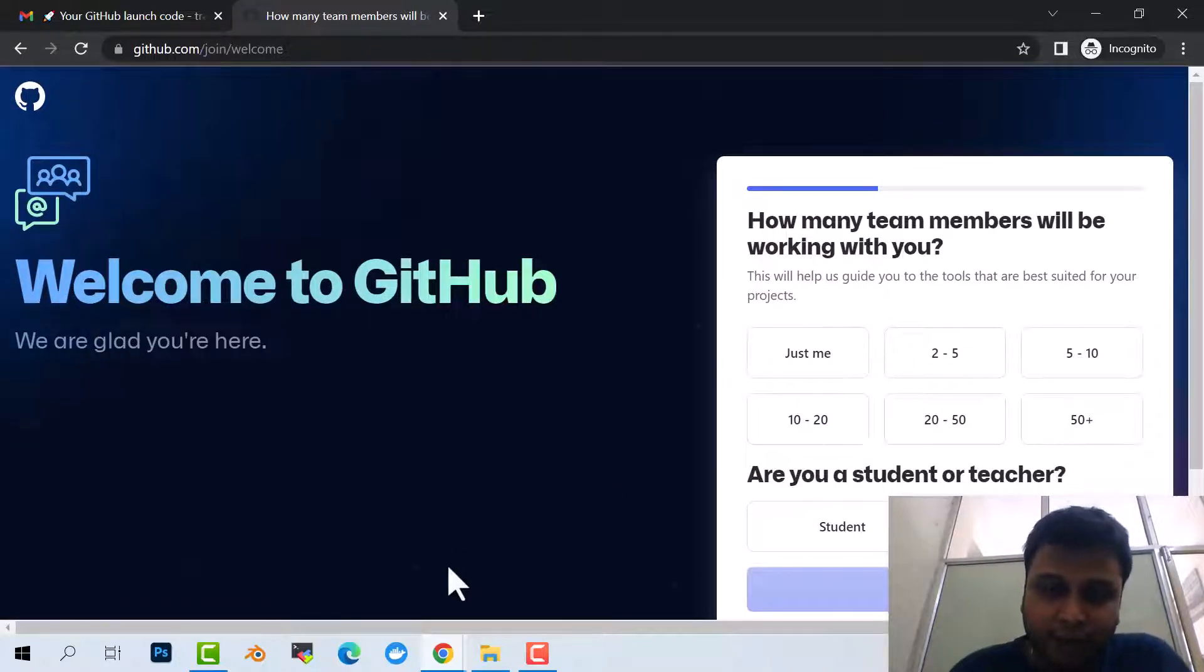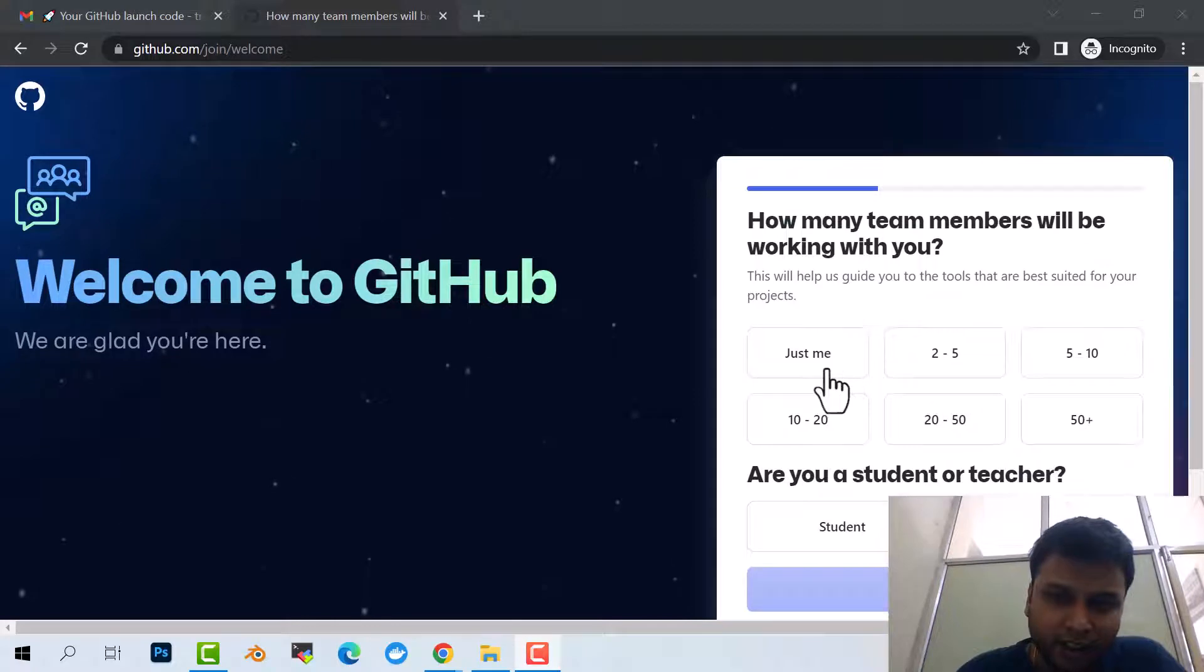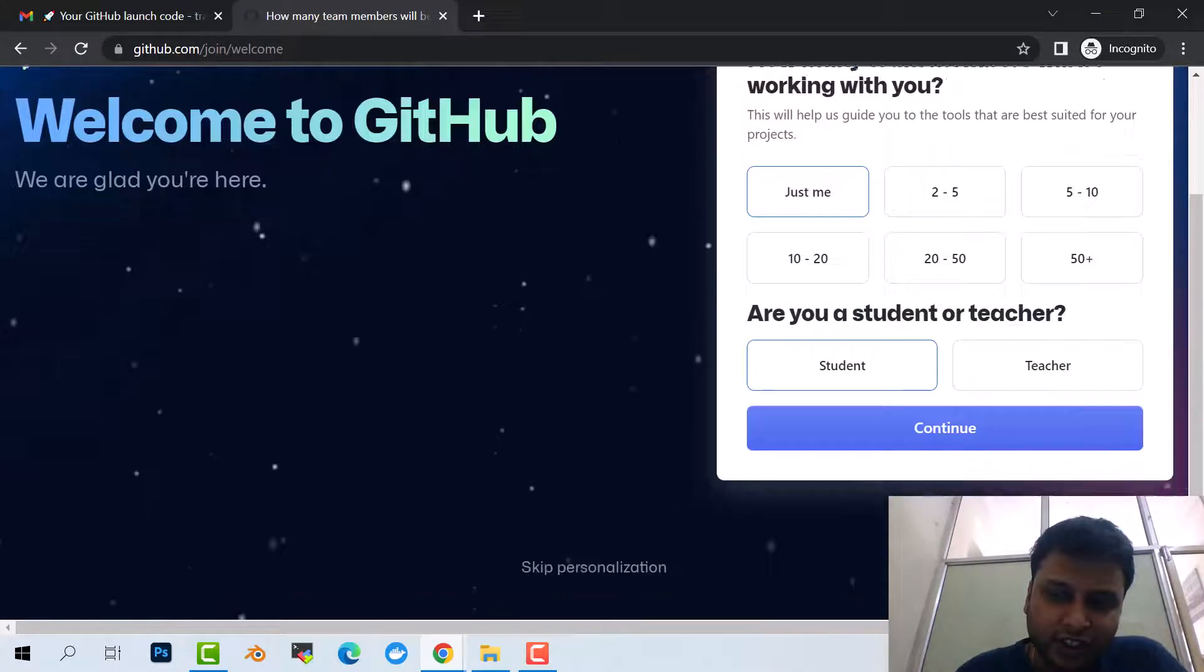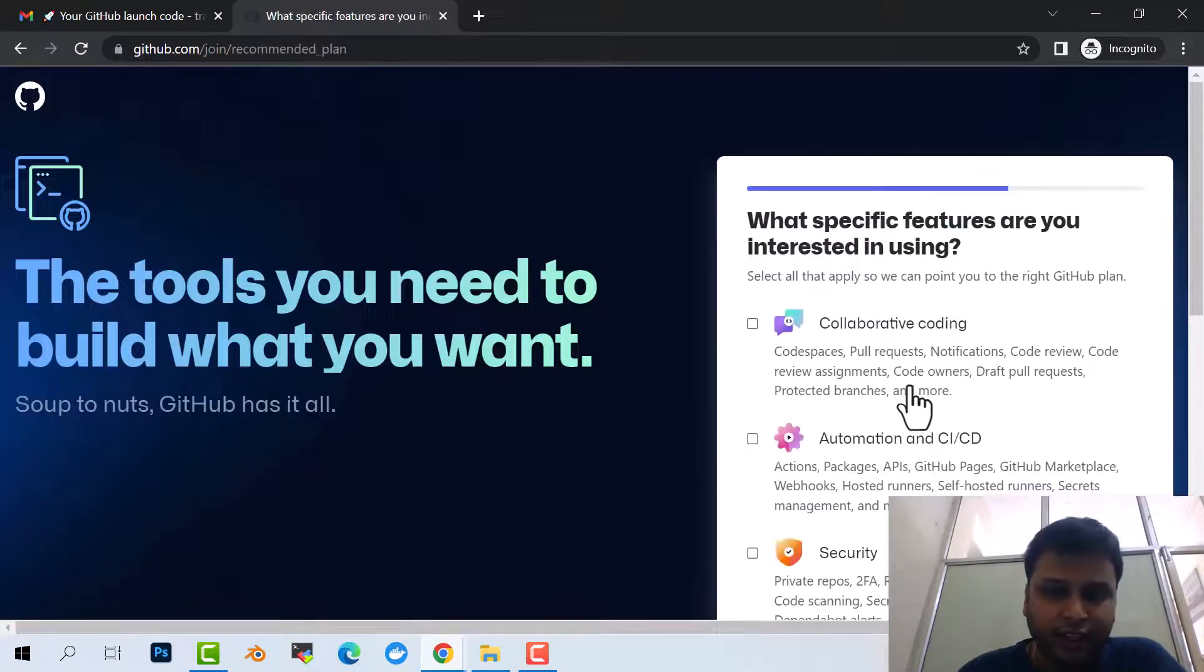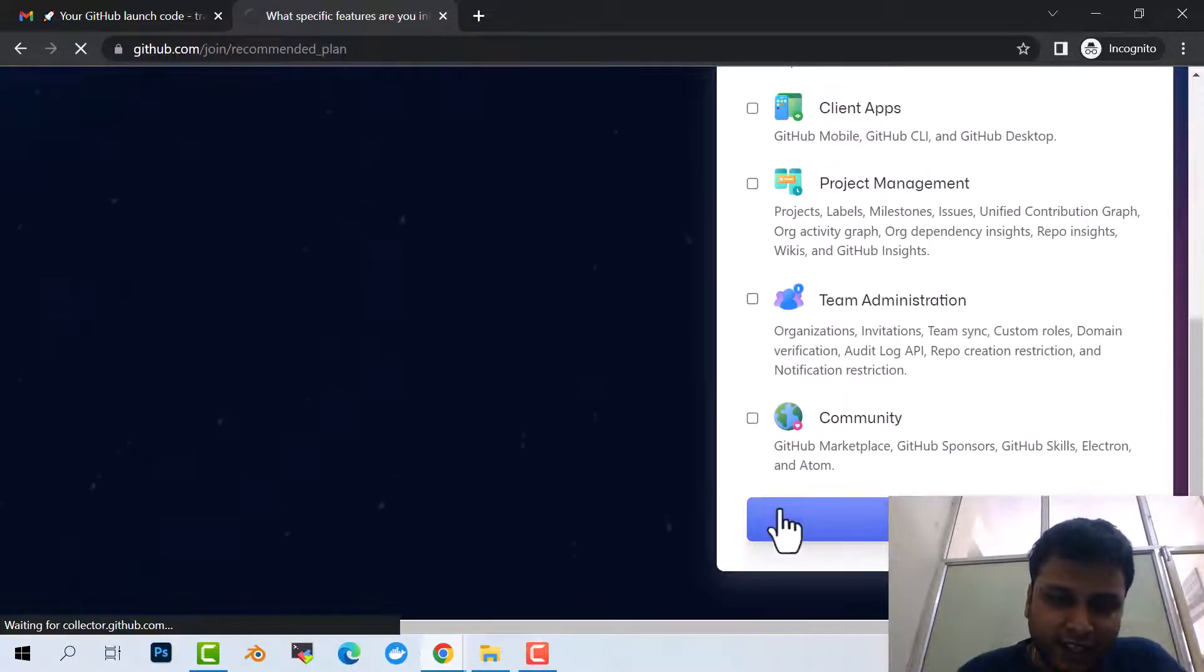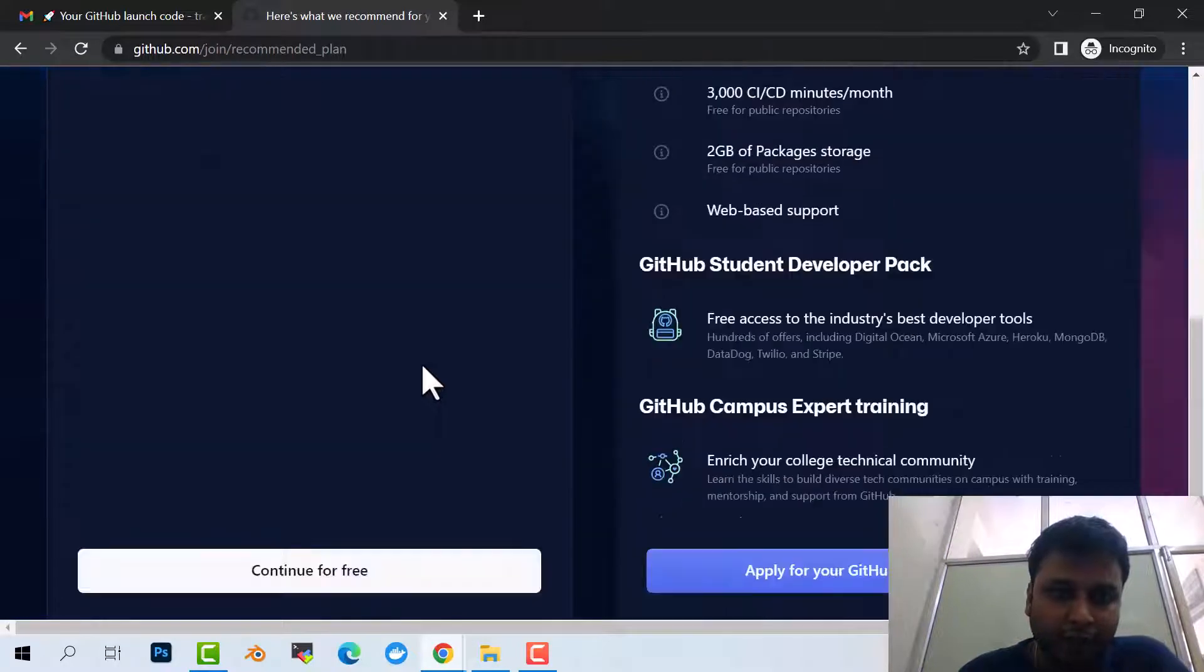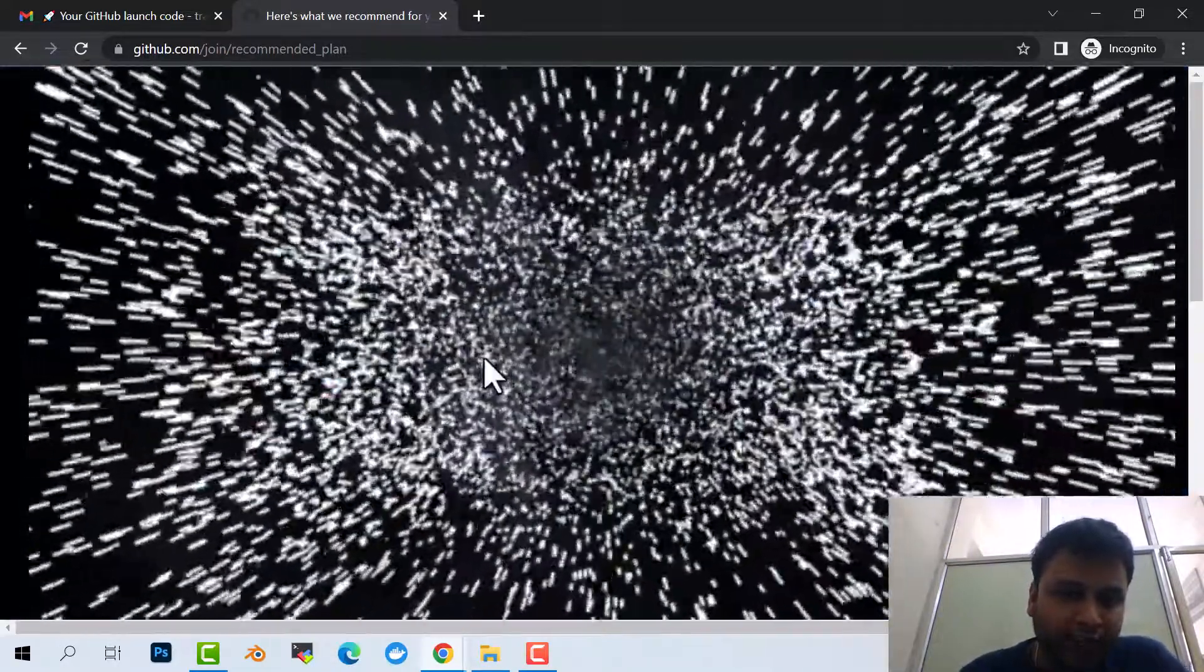Now, how many team members would be working with you? It doesn't matter what number you're putting here. I'm just putting yes, me. I'm a student, teacher - student. I will not be selecting any of these and click on continue. I would be using free access. I don't want to make any kind of payments.